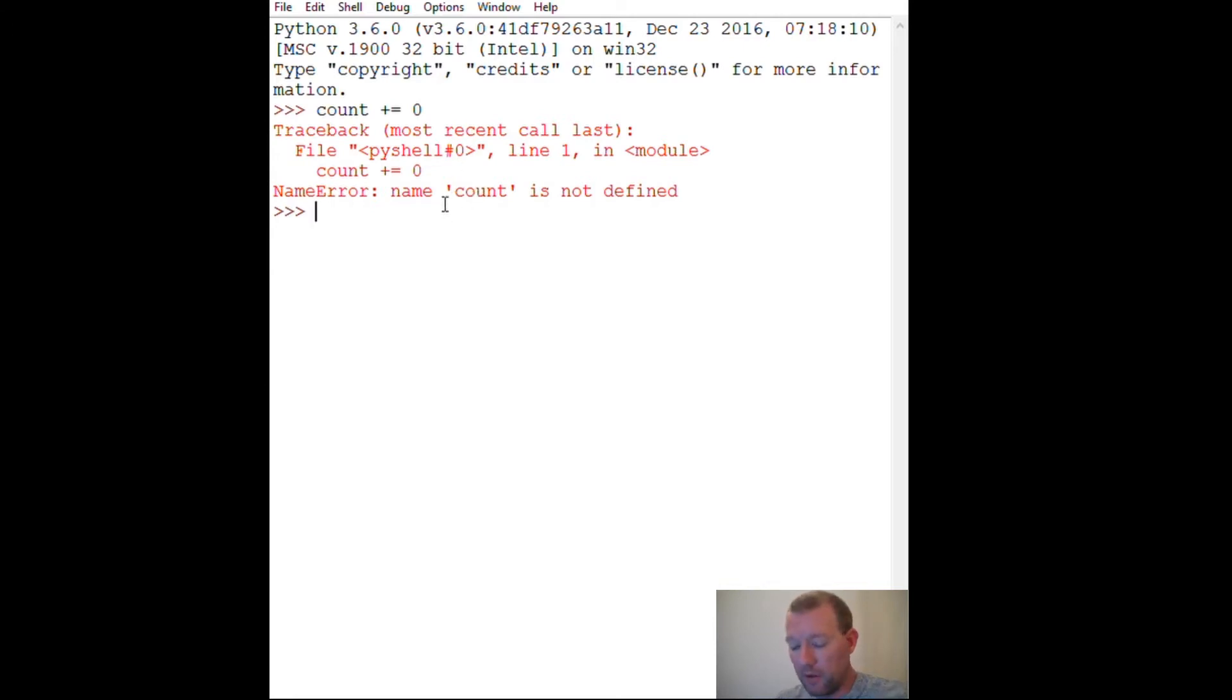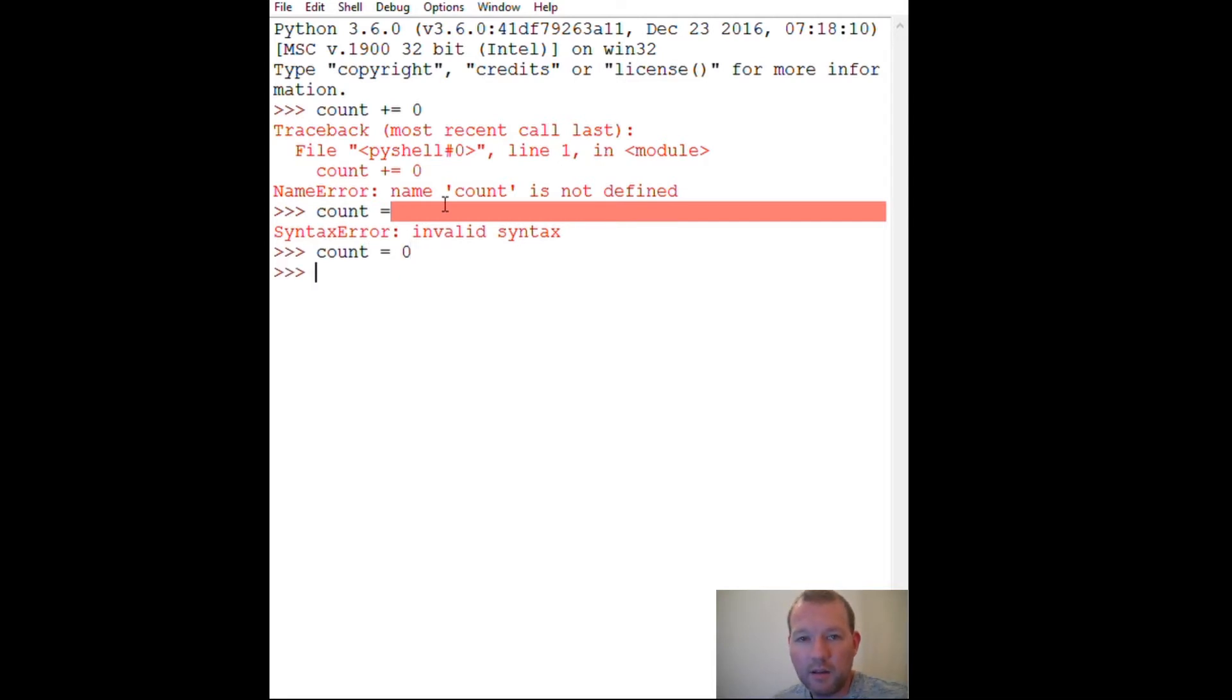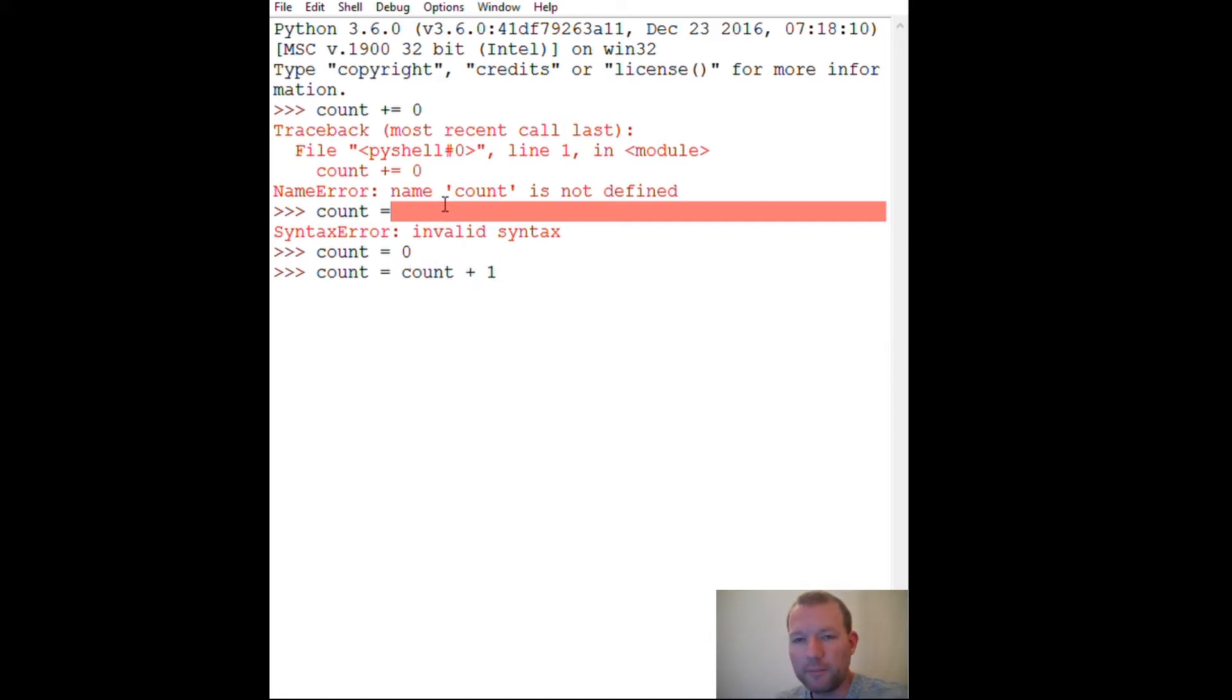So okay, that side note. Now let's get started. We're gonna assign zero to count. Now I'm going to show you the longhand version of doing this and I'm going to show you the shorthand version of doing this.